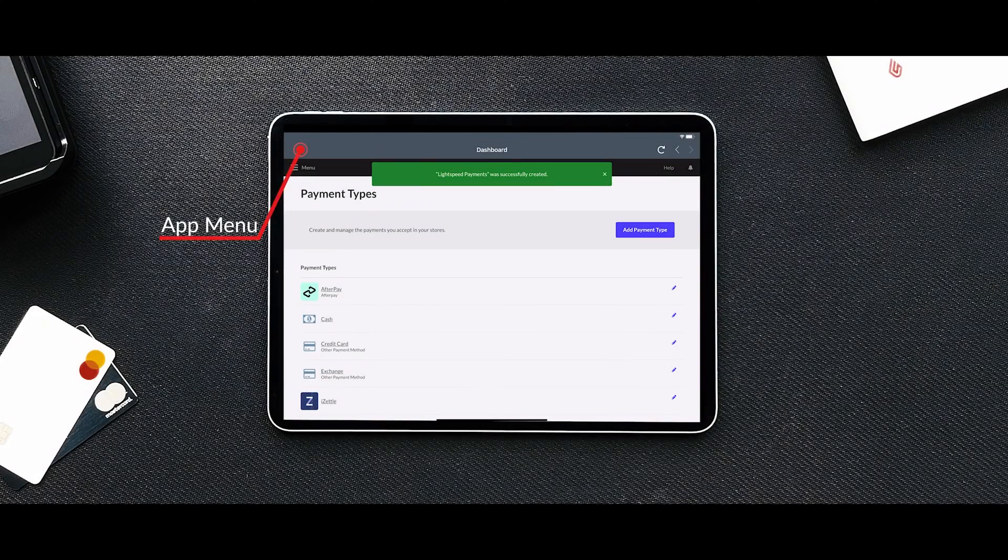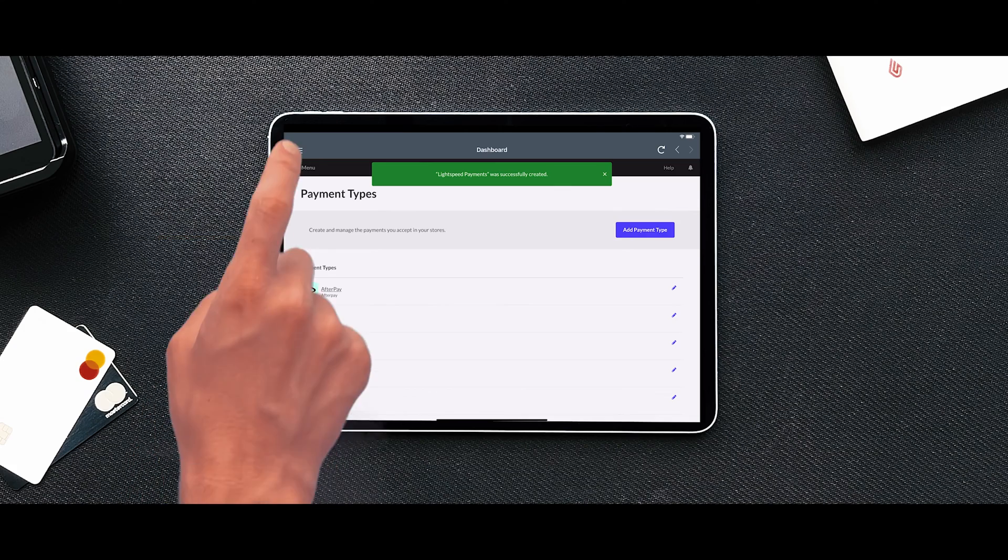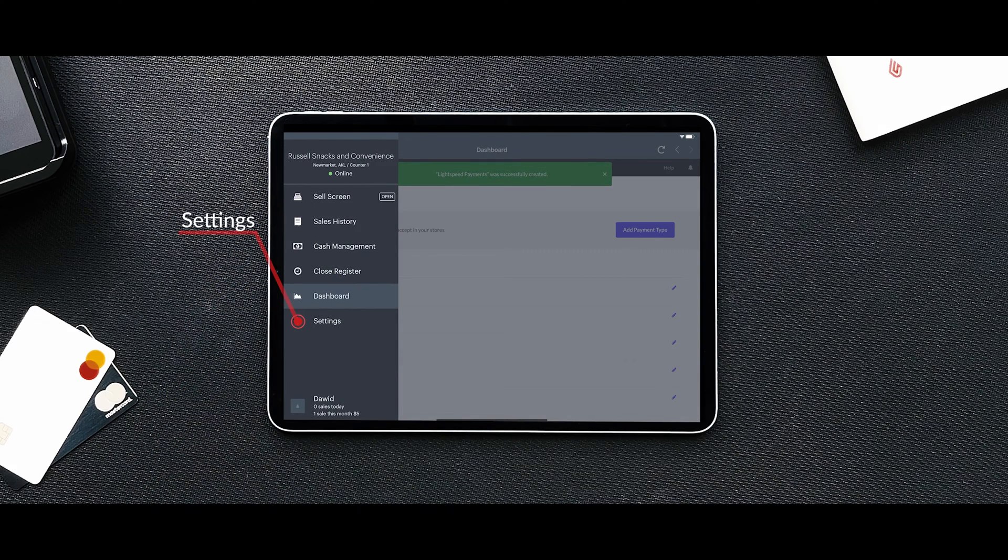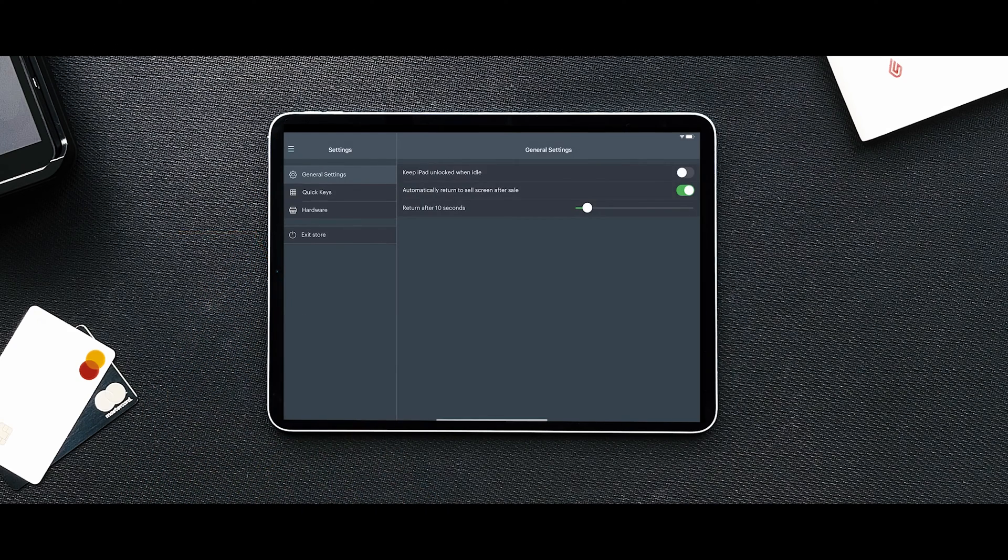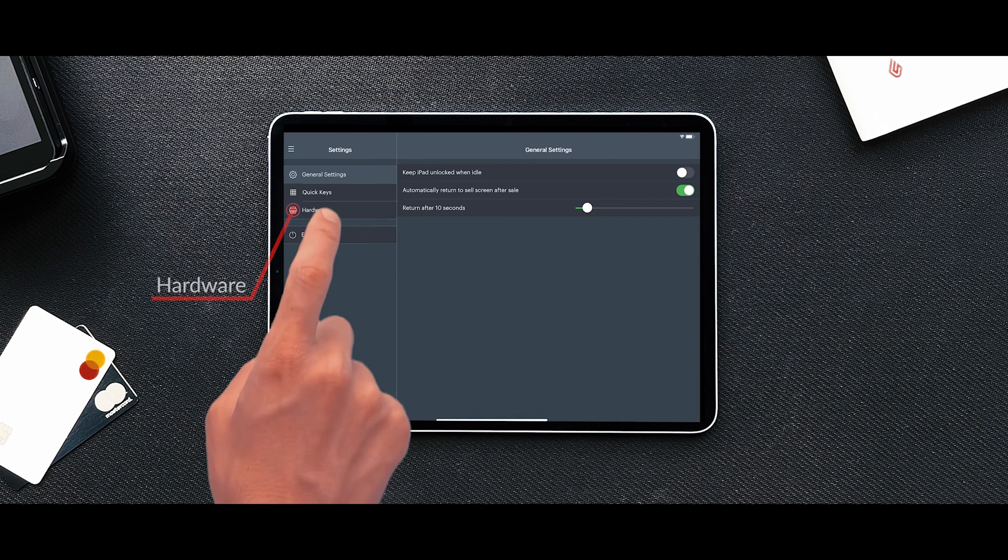Now navigate to the iPad app menu. Go to Settings followed by Hardware.